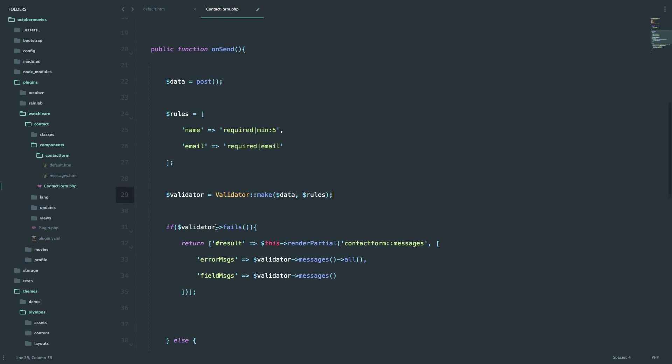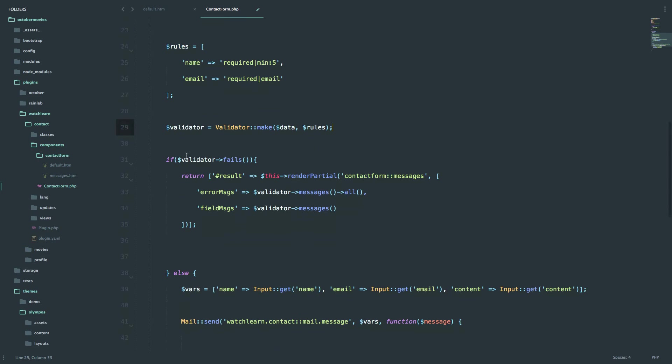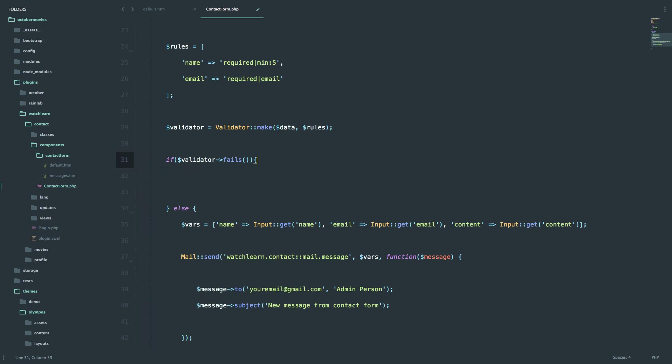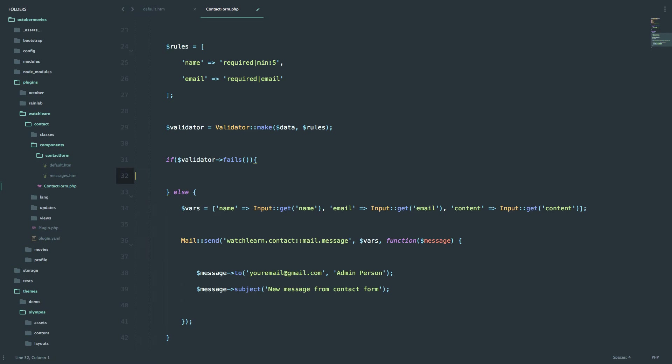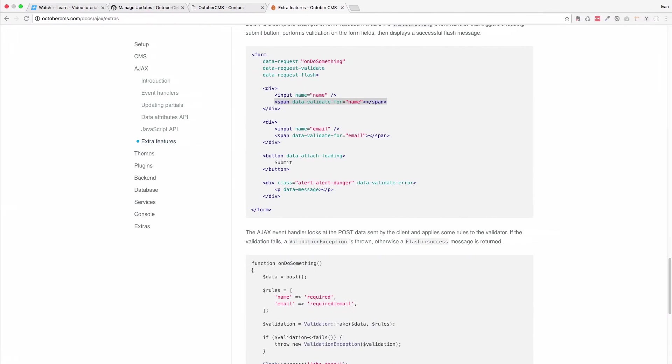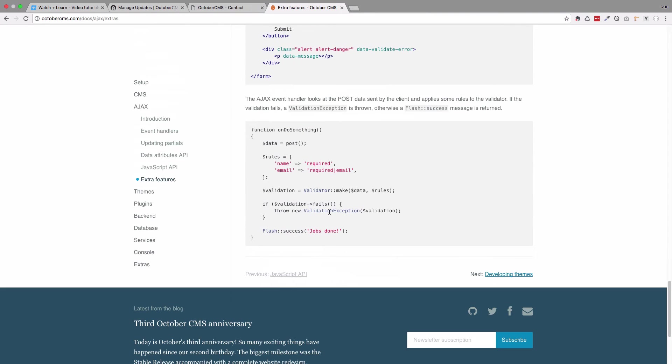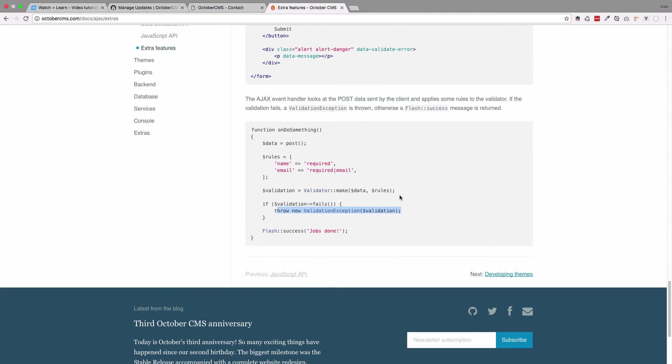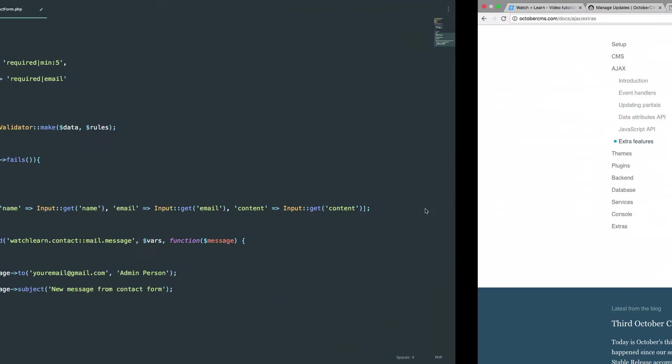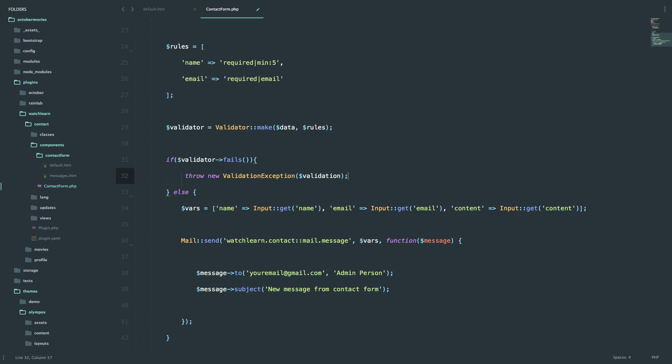And then we just pass in the data and the rules that we need validated. And now if validator fails, we don't need all of this right here at all. We just need one line of code, and we can copy it from this example page. So throw new validation exception and send the validator.